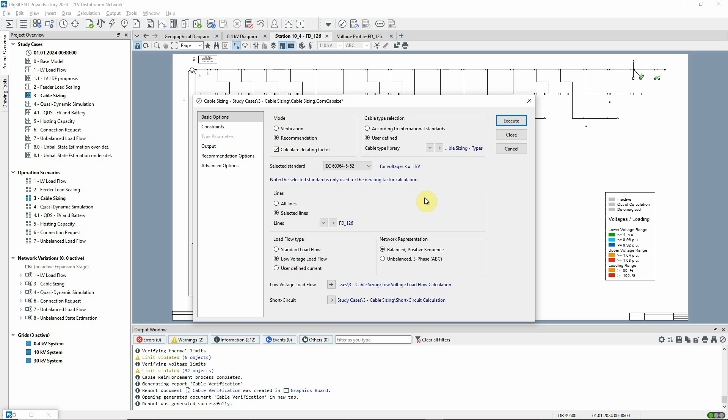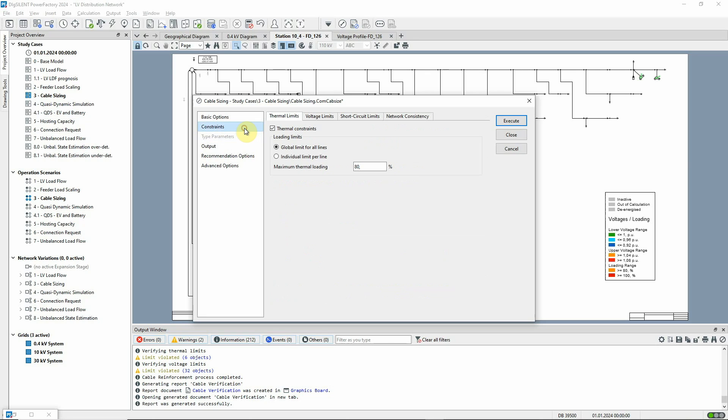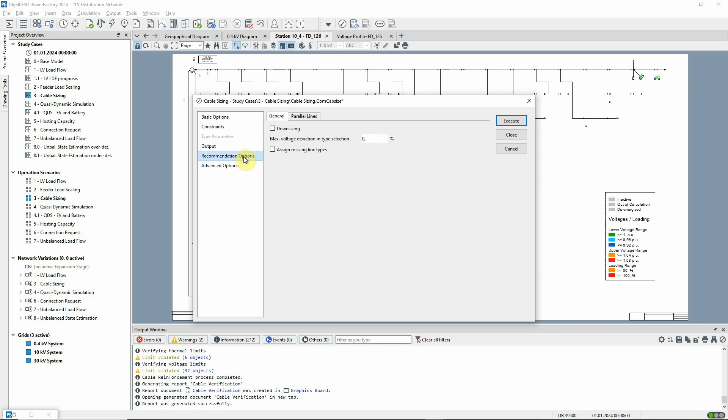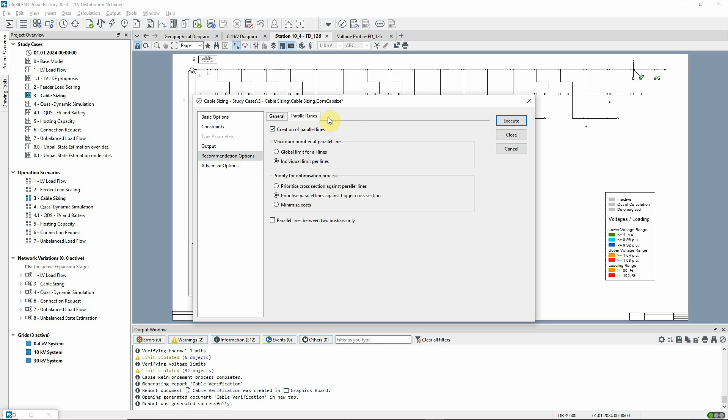On the Constraints page, we'll use the same options as before. On the Recommendation Options page, Parallel Lines tab, we've selected the option to allow parallel lines to be created in addition to improving the cable types.